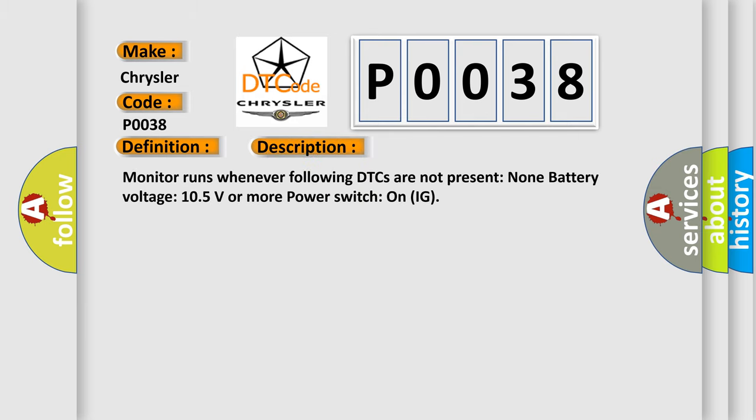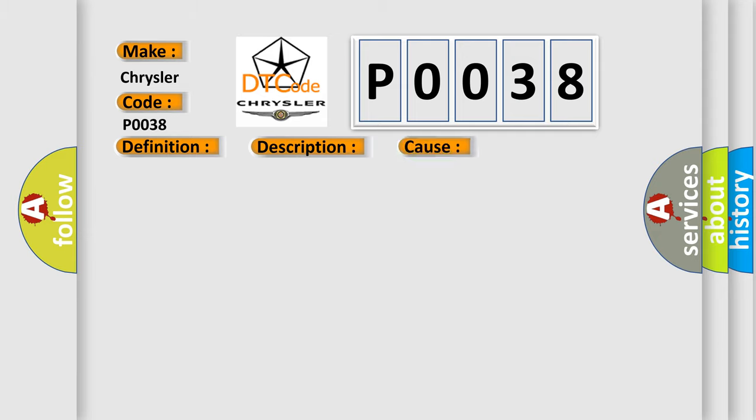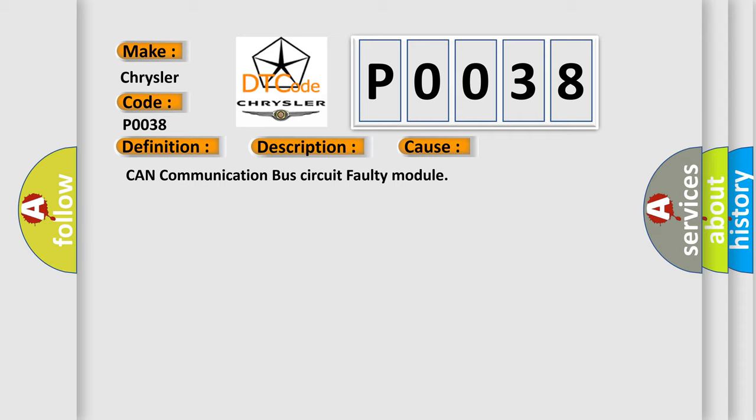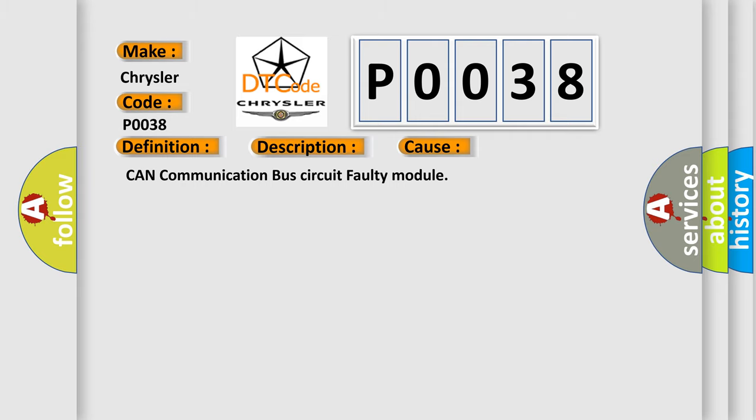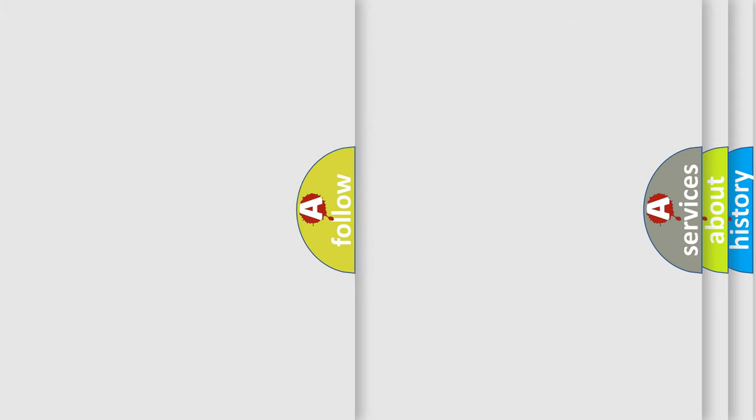Monitor runs whenever following DTCs are not present: none. Battery voltage 10.5 volts or more, power switch on IG. This diagnostic error occurs most often in these cases: CAN communication bus circuit faulty module.